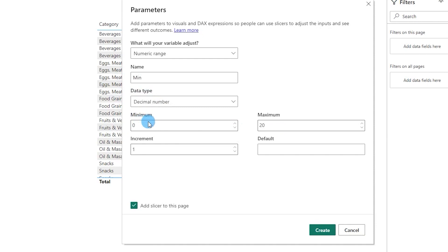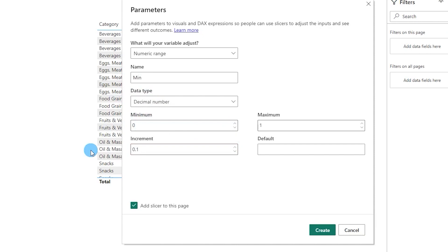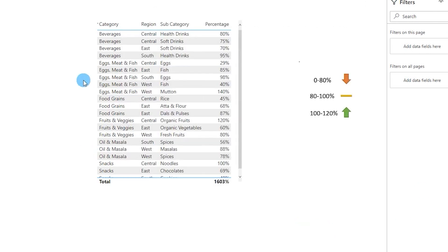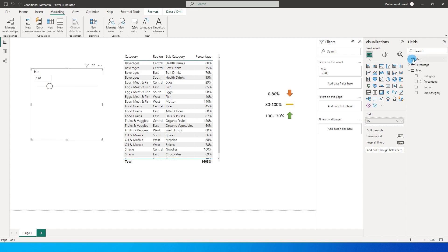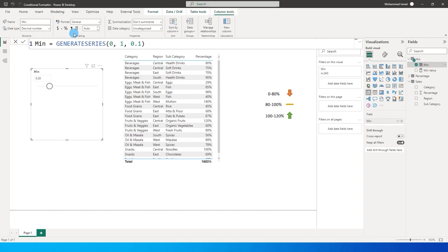My minimum value is going to be zero and my maximum value is going to be one — remember we are playing with percentages here — and my increment value is going to be 0.1. I'll click on Create, so I'll have a new slicer created. I can move around the slider and choose the percentage I want. Then I'm going to go to the min table and change this to percentage format and change the decimals to zero so that I don't have any decimal values. So now I have a minimum what-if parameter created.